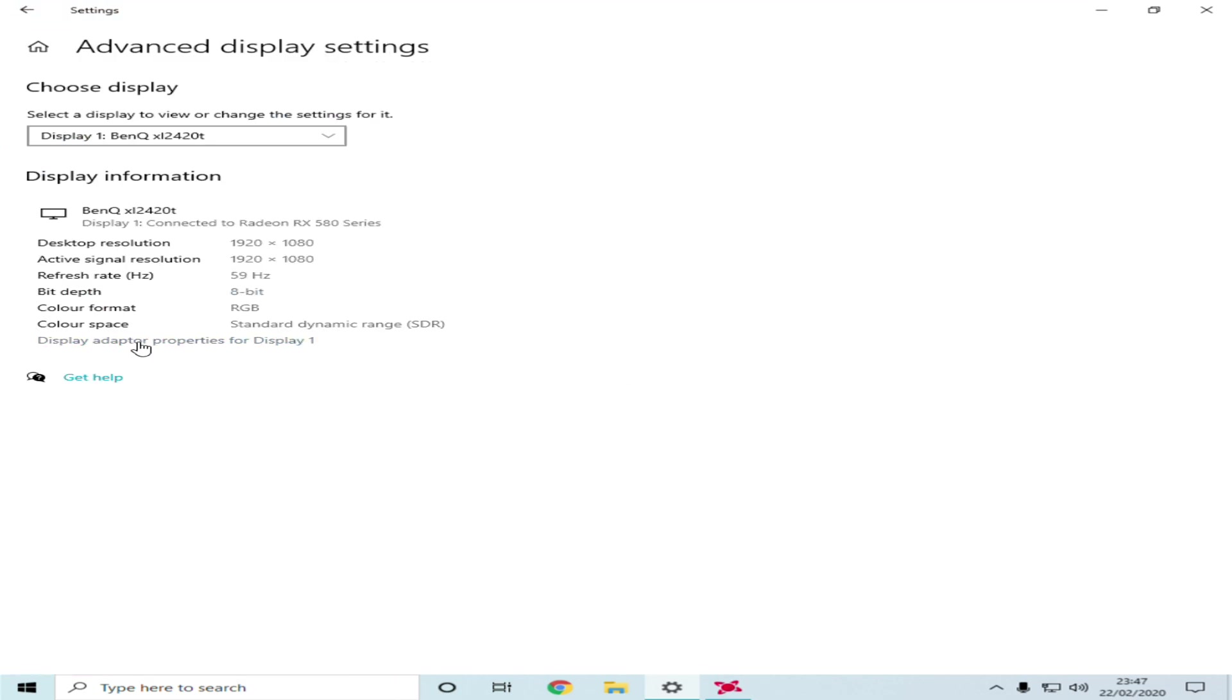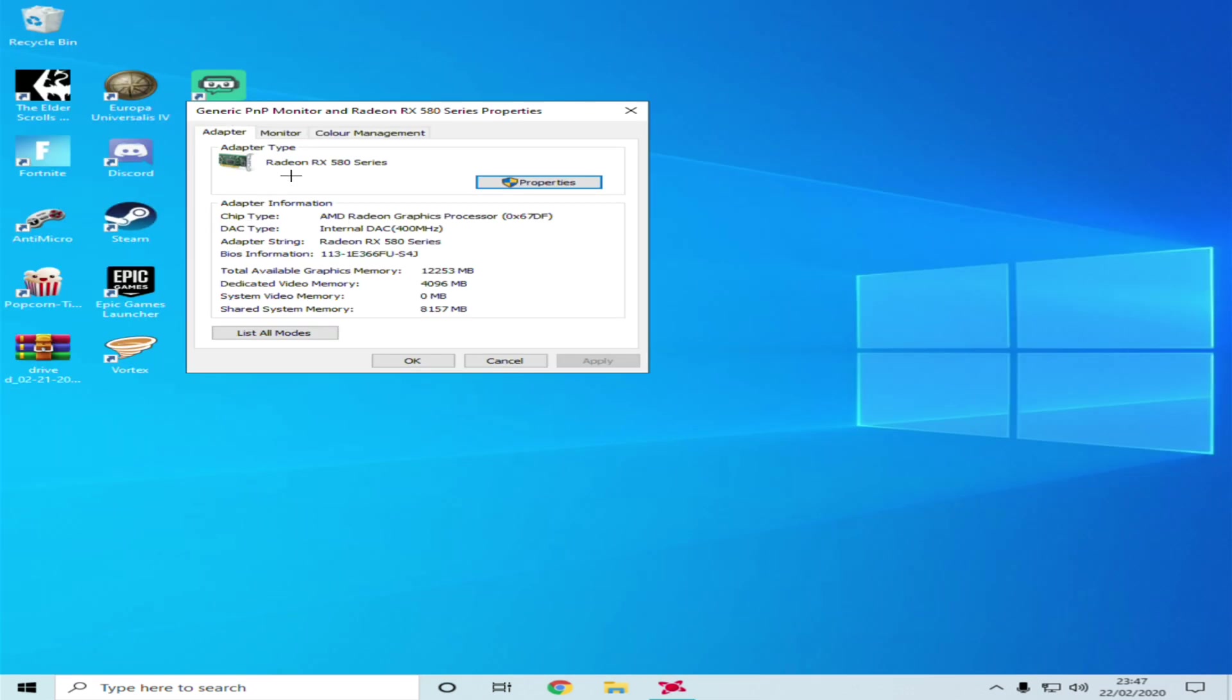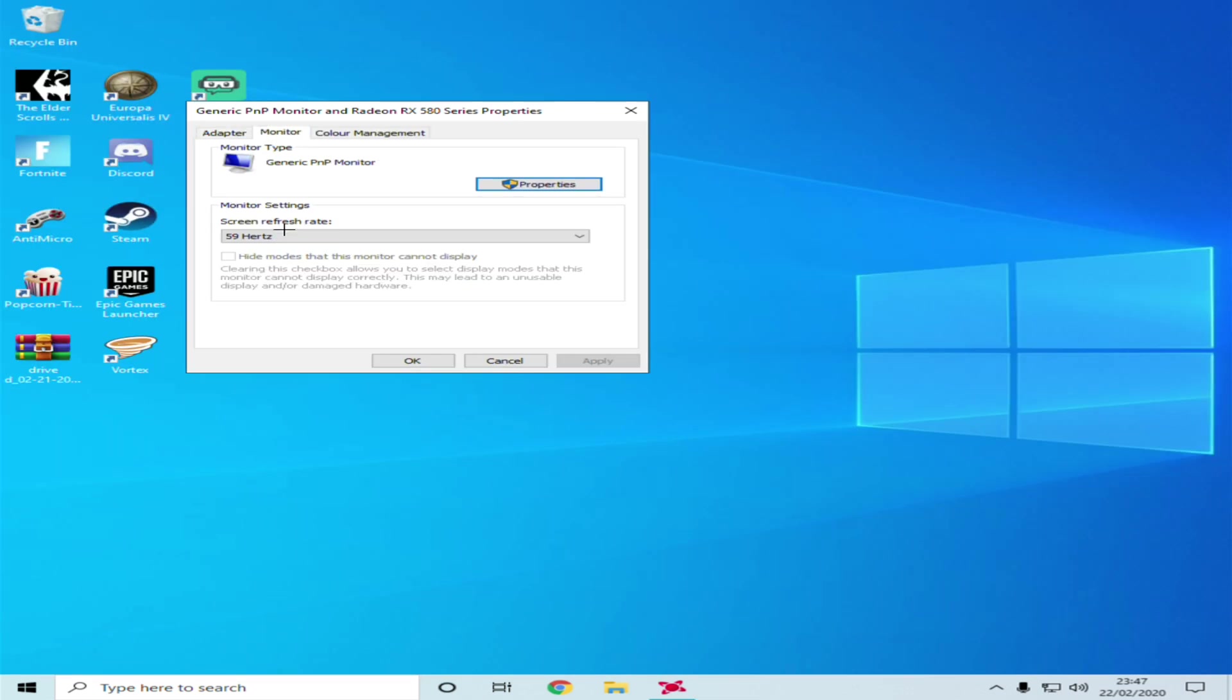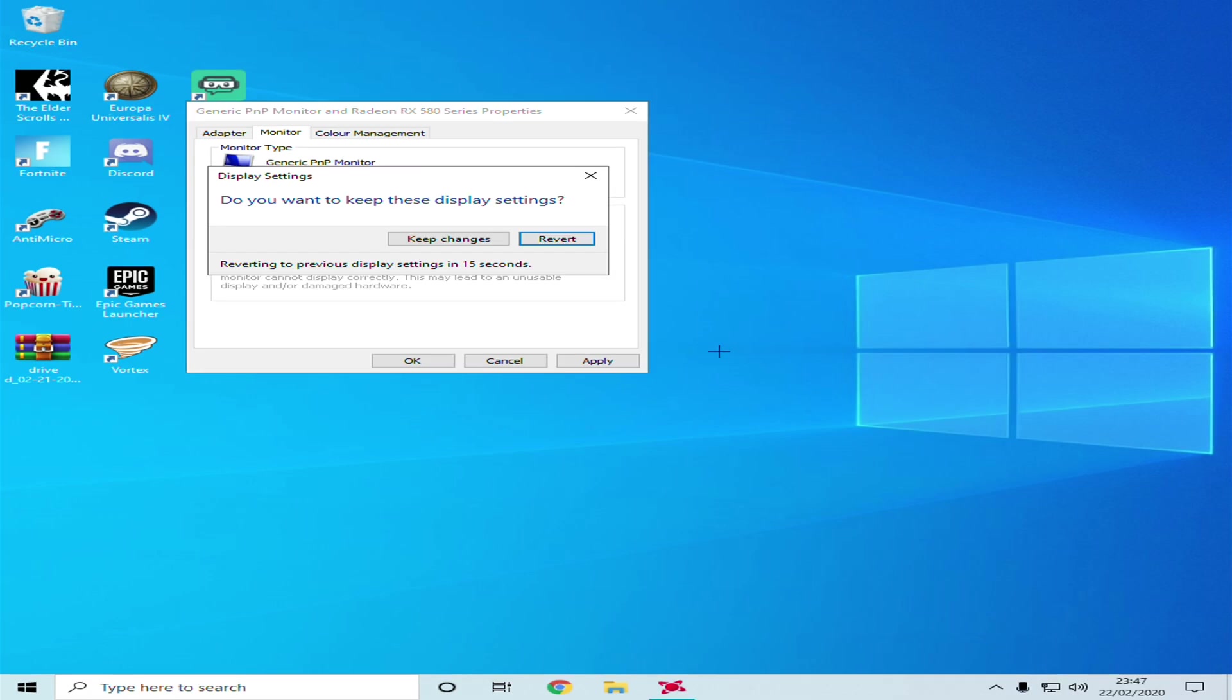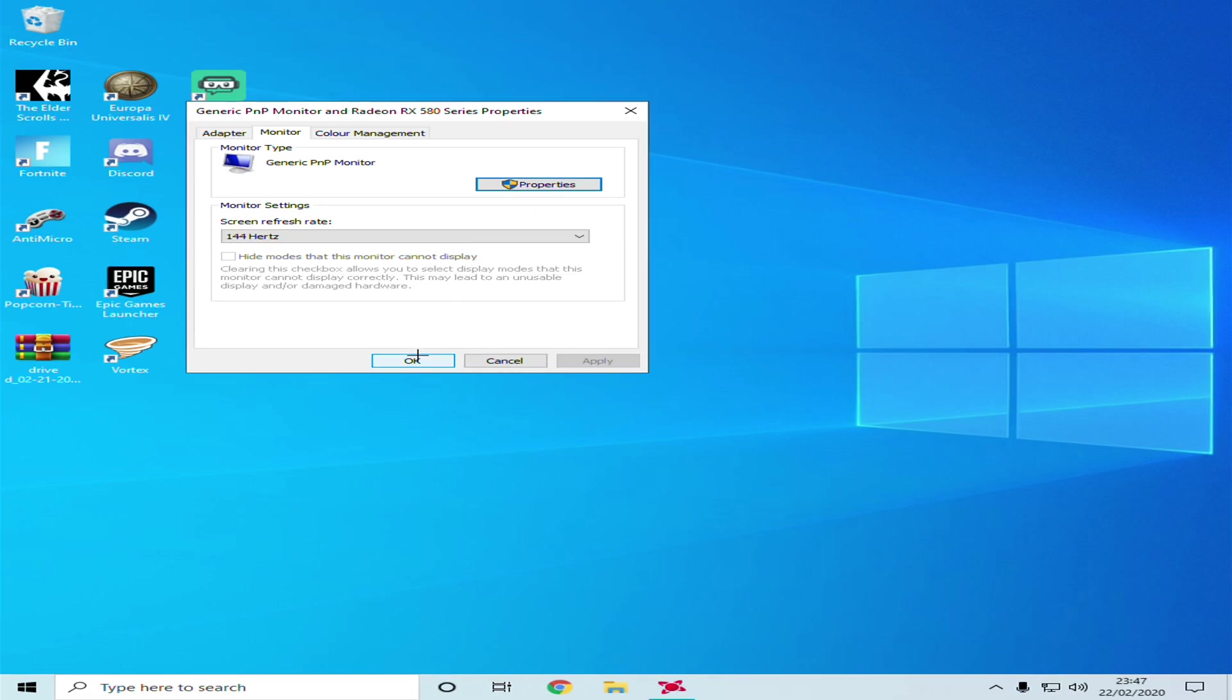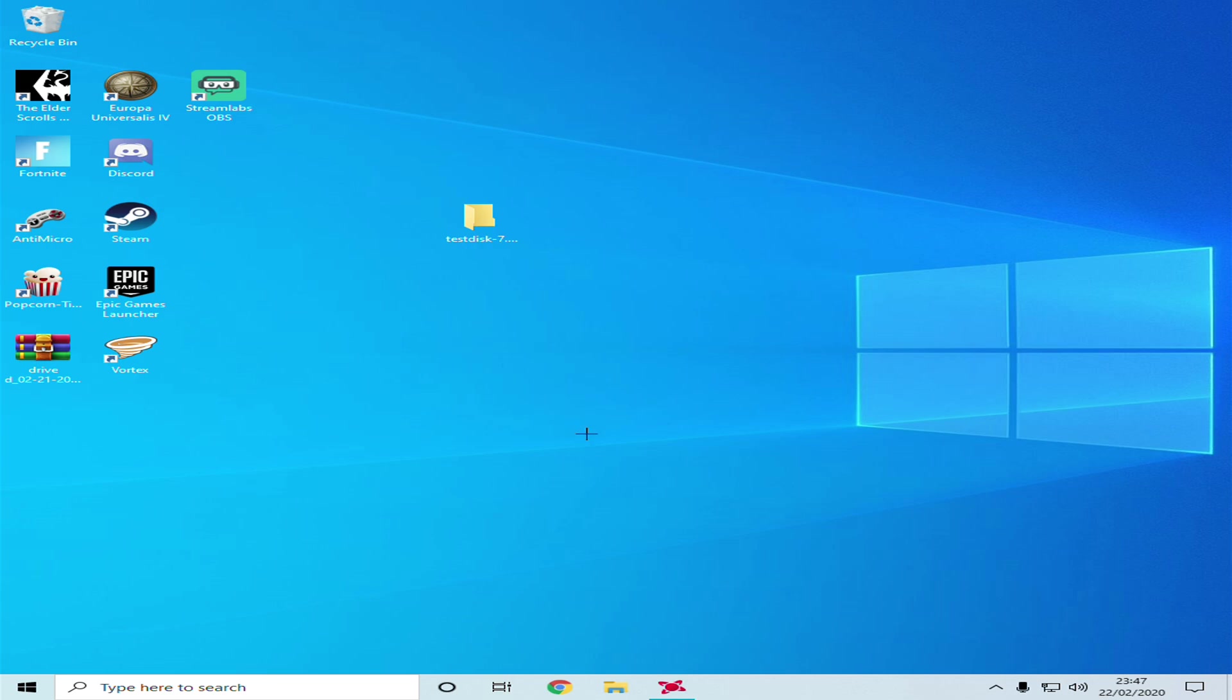Go to Properties here, Monitor, and change this to 144 so I can actually see 144 hertz. Apply, it will go to black screen, Keep Changes, OK, and then now just simply run Fortnite.